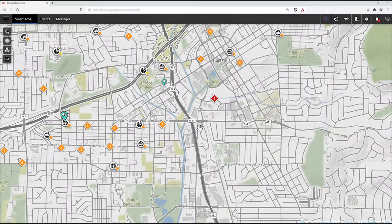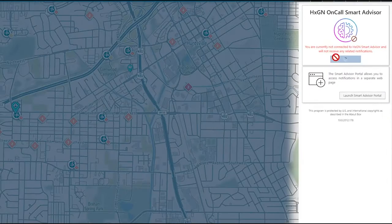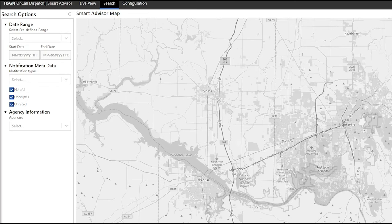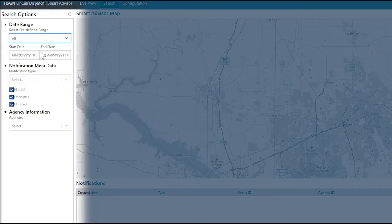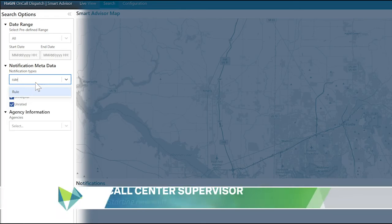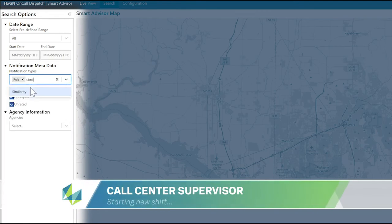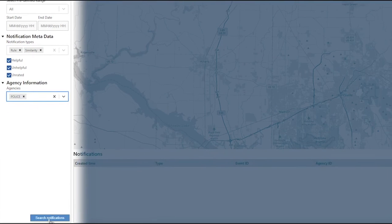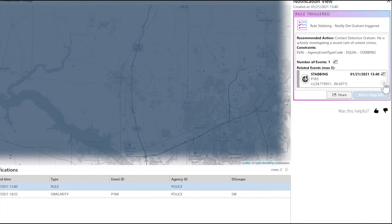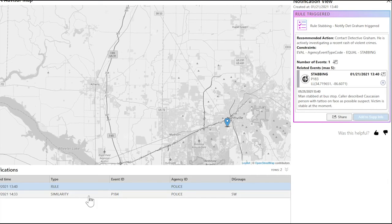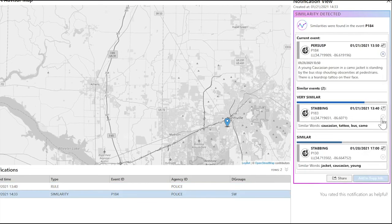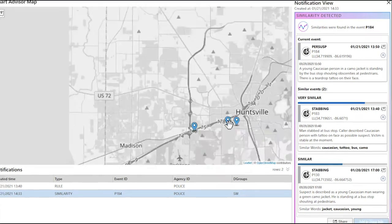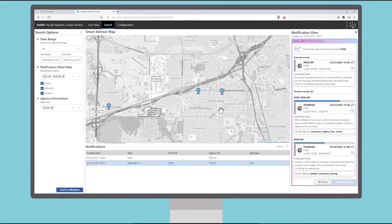Call center supervisors must always be on the lookout for the big picture, but too often they rely on inadequate tools like manual search to do their job. With Smart Advisor, they're not left on their own to know what's happening or what occurred before their shift began. At the start of a shift, a supervisor opens the Smart Advisor panel and launches the Smart Advisor tab. He runs a search for any Smart Advisor rule and similarity notifications triggered in the last day, sees two, and opens them to view their details. He views the similarities, plots them on a map, and sees they all happened in a similar geographic area. He knows the stabbing suspect is still at large and is now aware of what to keep an eye out for during his shift.